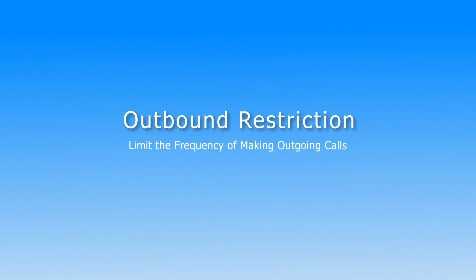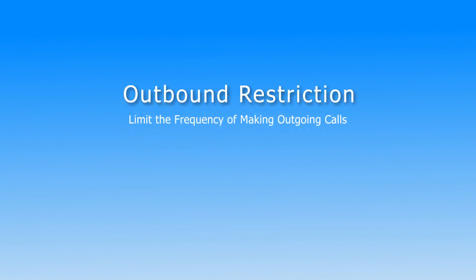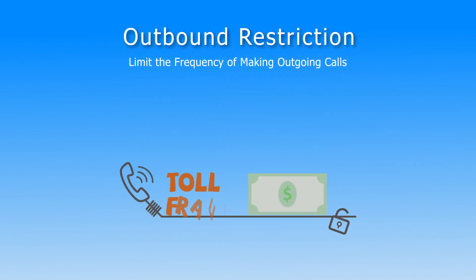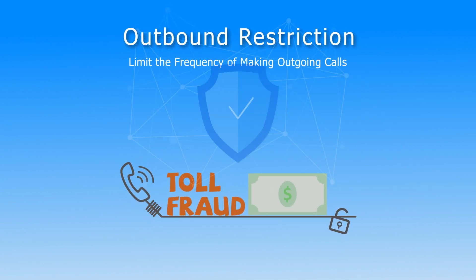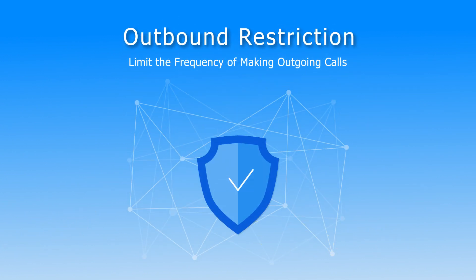Outbound restriction is a feature used to limit the frequency of making outgoing calls. It's quite useful to protect our system from toll fraud.